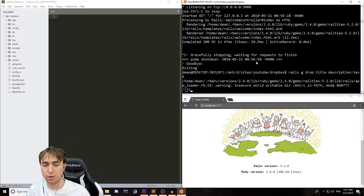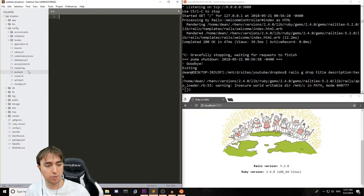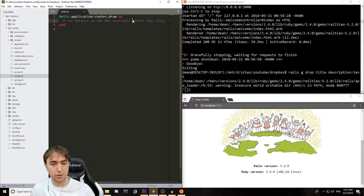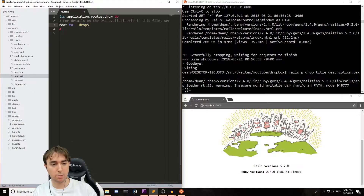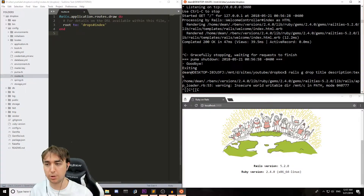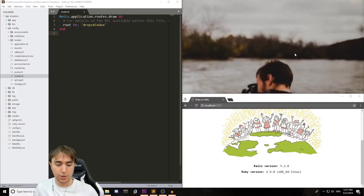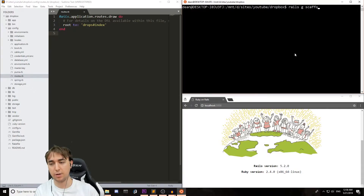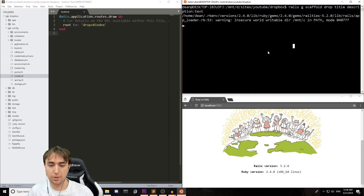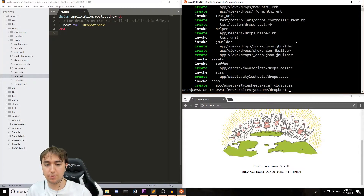So assuming the Ubuntu shell wants to work the way that it's supposed to, we should see that it generates a whole bunch of stuff. For now we can come over to config/routes.rb and we can say root to drops index. This really doesn't want to work, so let's restart our Ubuntu shell. So: mnt/sites/YouTube/Dropbox, Rails G Scaffold Drop, Title, and Description Text. Hopefully it works this time. This is a little finicky. Okay, there we go.